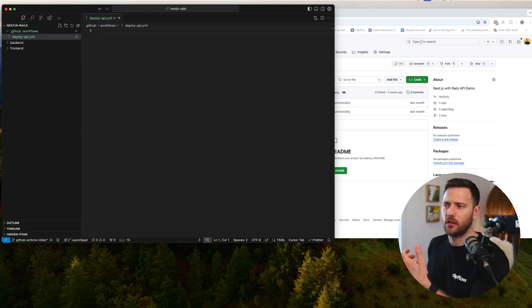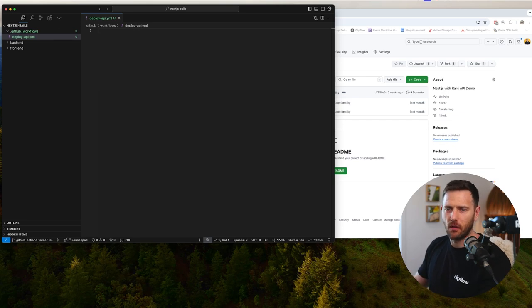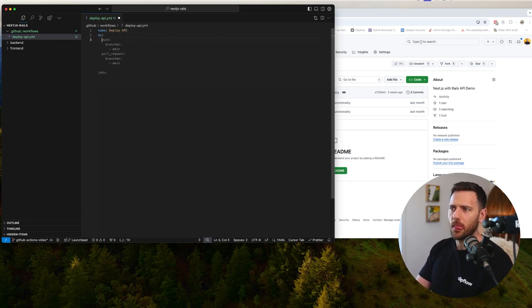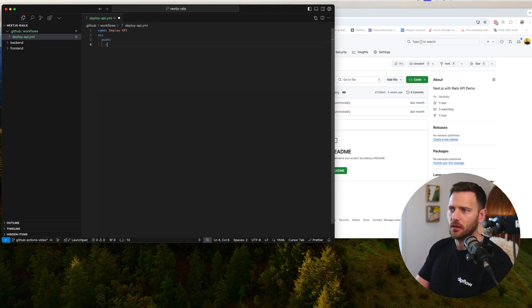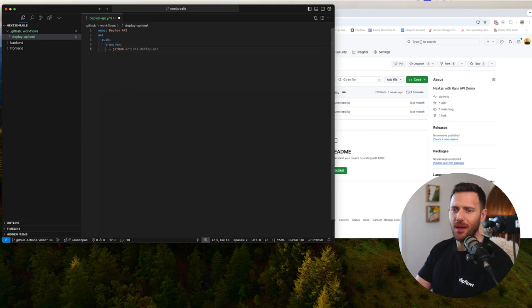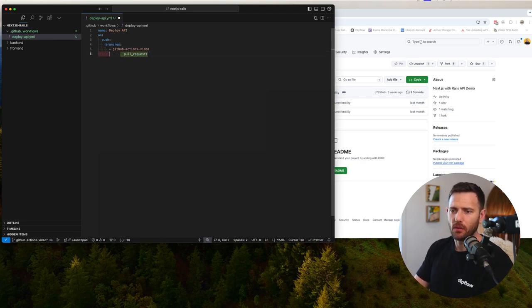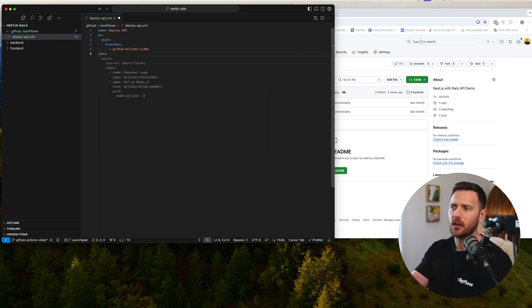You could deploy the frontend to fly as well, but it's just way simpler to get it going on Vercel. The first thing is we're going to give this a name — we'll call it 'deploy API' — and then we say 'on push' with branches. We name the branch the same as the one we just created, so mine is 'github-actions-video'. You can do this on master or main as well. Then we're going to have jobs, which tells us what jobs to run for this action.